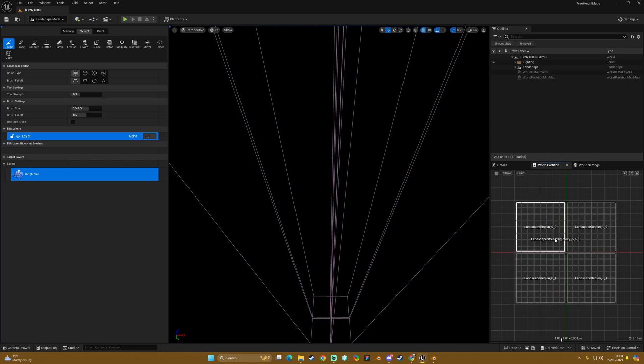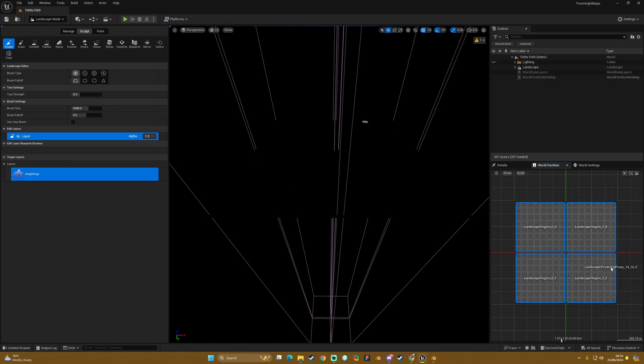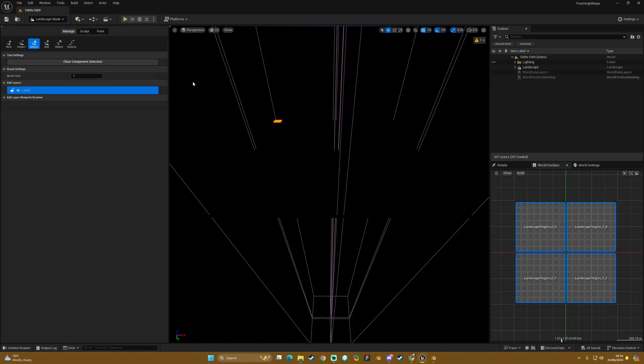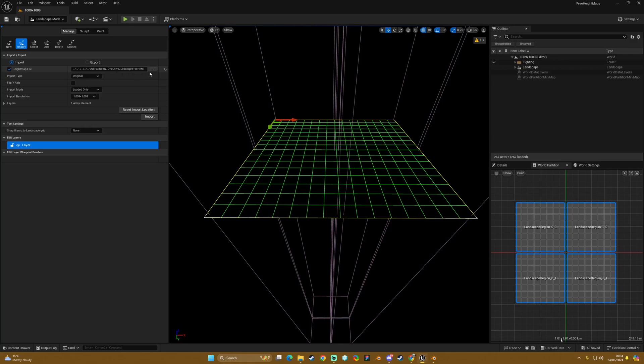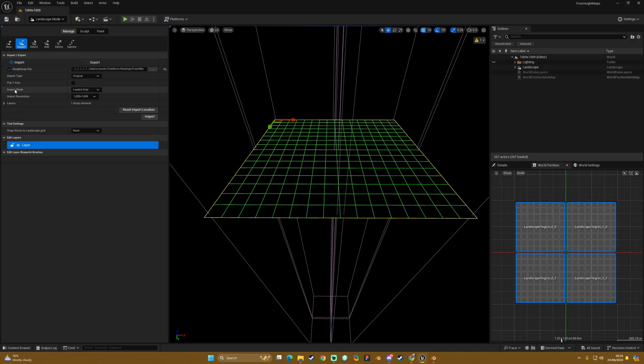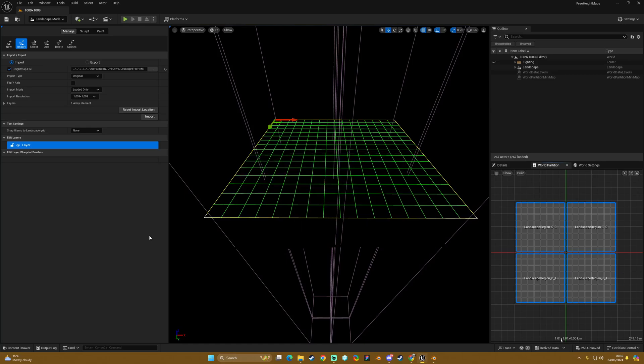We will load selected regions and we get that. Then we want to go import. We have the same file already set up because we did it last time. Obviously you have to find your file and then we want to make sure loaded only is selected. I should mention that in the previous example and then hit our import.